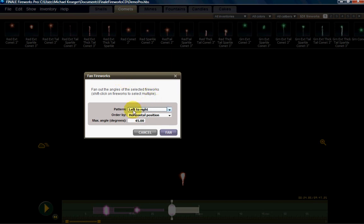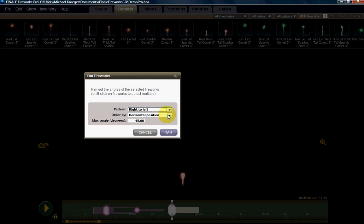I can fan them from left to right or from right to left. And I can either order the fanning by what horizontal position they're in or by the absolute launch position they're in.